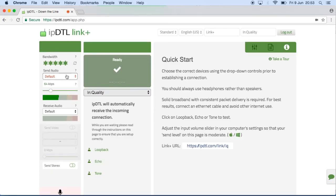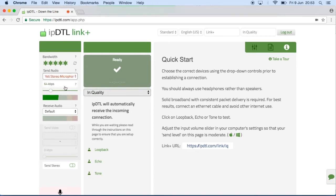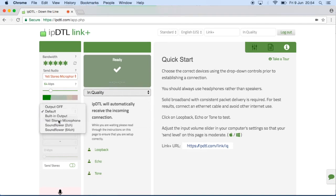If you have your own IPDTL account, then simply log in at IPDTL.com. Now, ensure you select the correct microphone using the drop-down on the left. Select your headphones here, too.